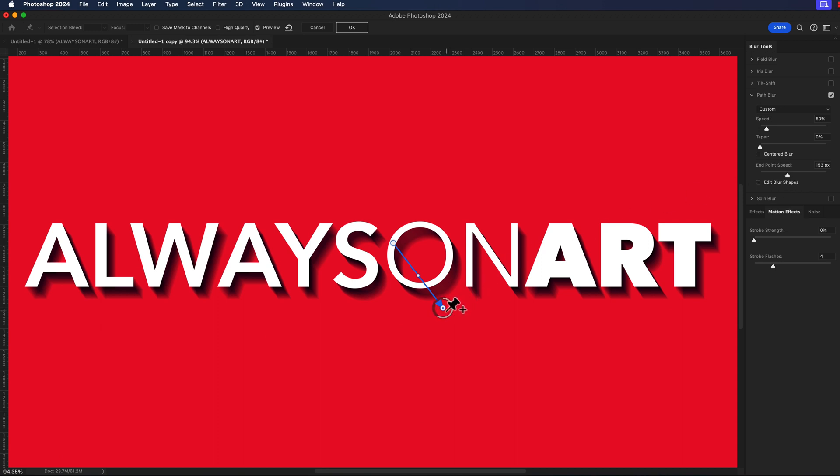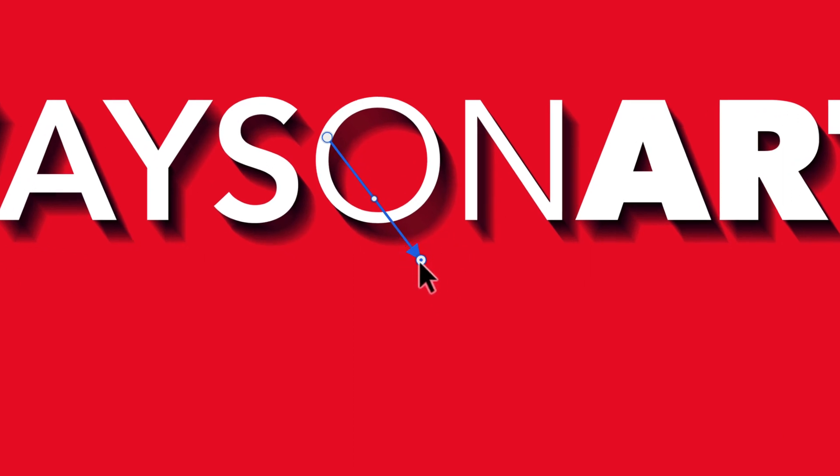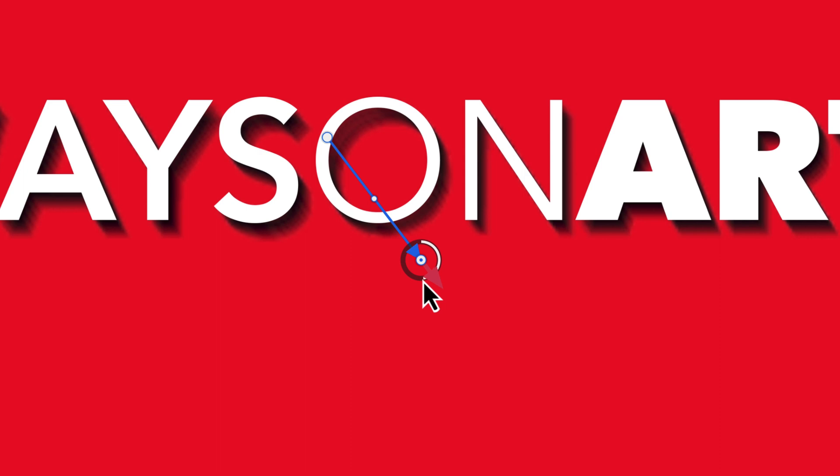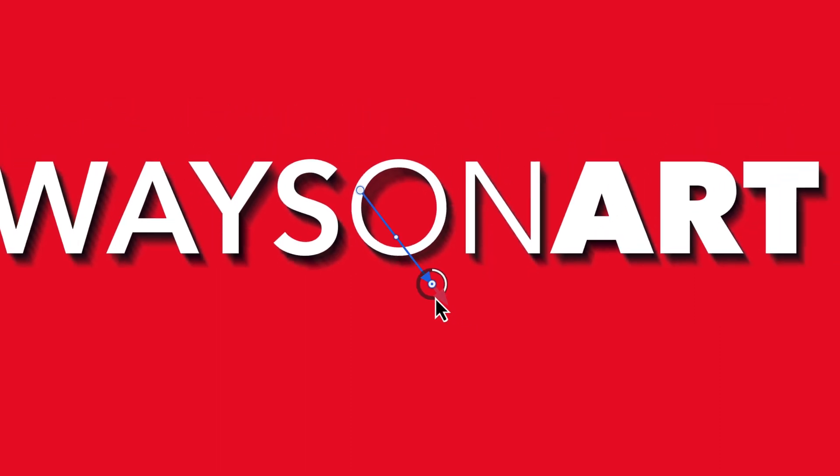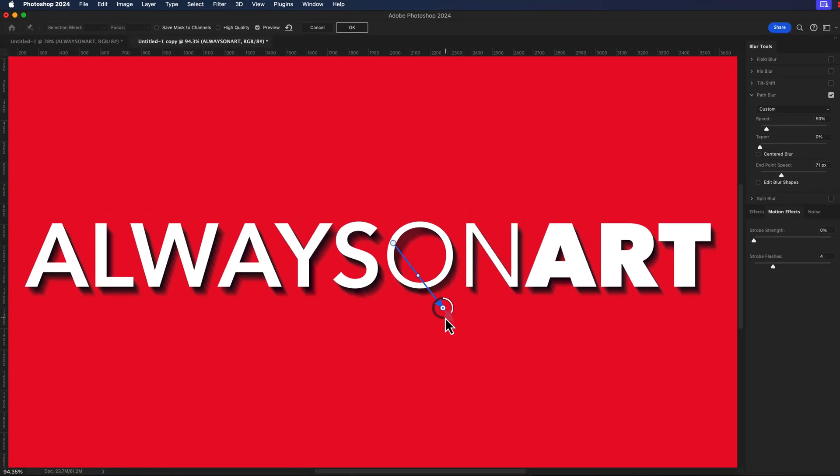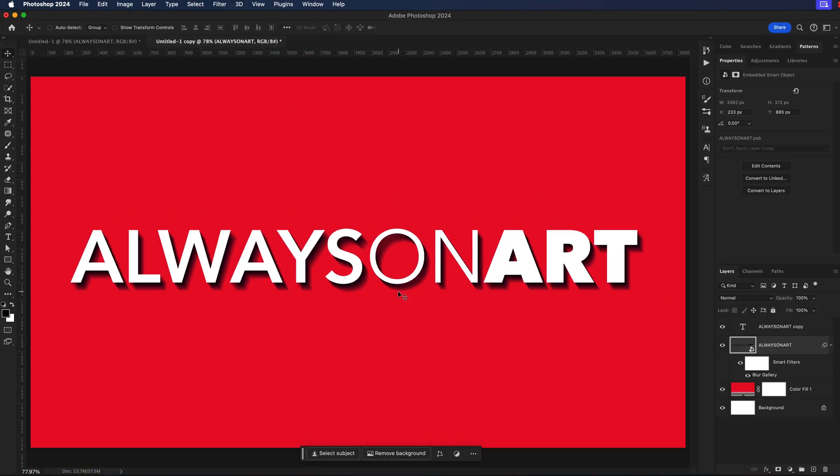You can also adjust the end point of the speed if you mouse over this last handle here you'll see this wheel pop up and I can click and drag on this wheel and adjust how far I want this long shadow or this long blur to appear. Right about there will work for me and I'll say okay.